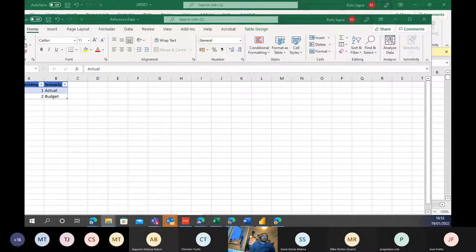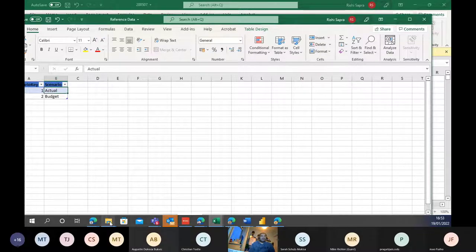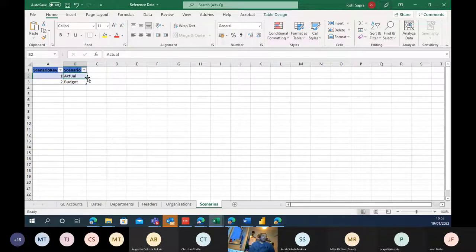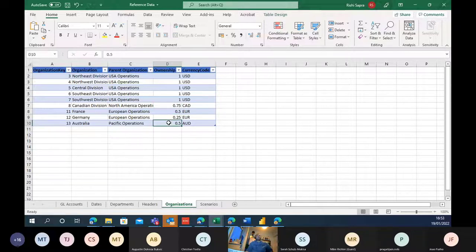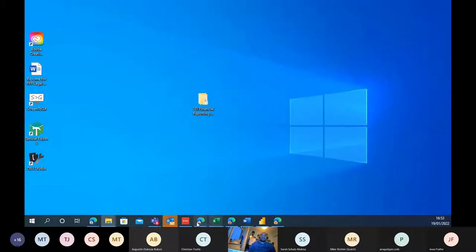Once you have a data model in Power BI, you can also use that as a back end for Excel. There's an ownership column in the organizations table - that relates to balance sheet consolidation, where if you own part of a company you only present that proportion (e.g., 75%) and the rest is minority interest. We're not using that here but it's in the dataset.